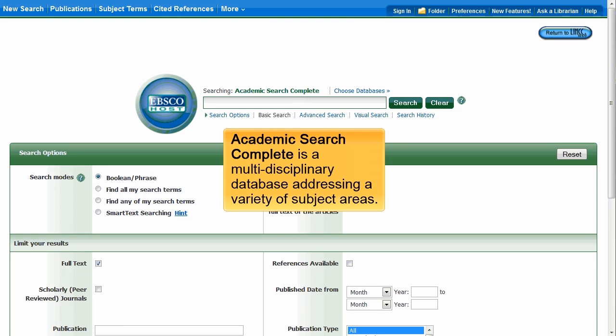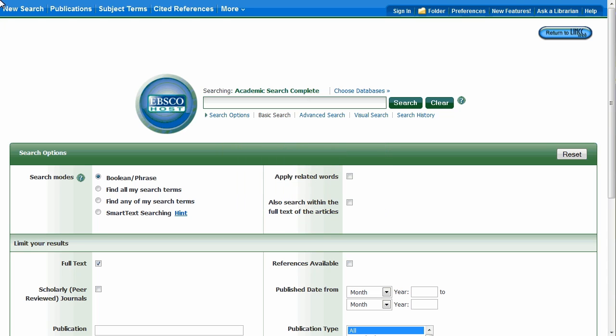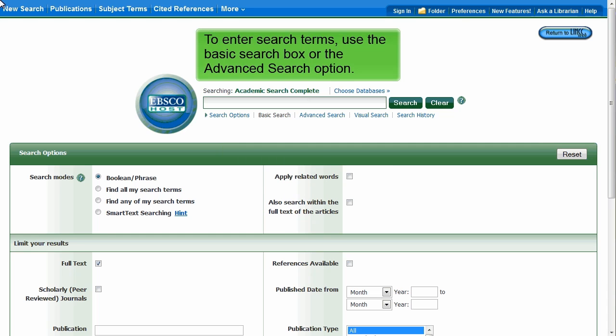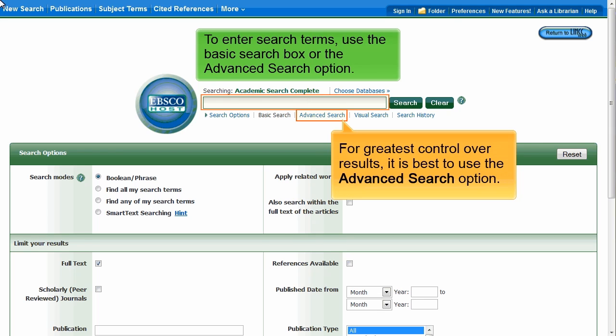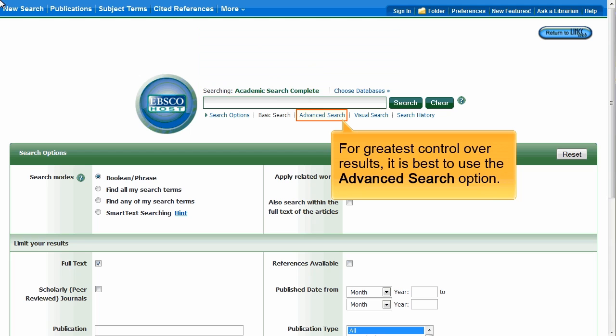Academic Search Complete is a multidisciplinary database that covers a variety of subject areas. You can type your search terms in the basic search box; however, the advanced search option will give you the greatest control over your results.